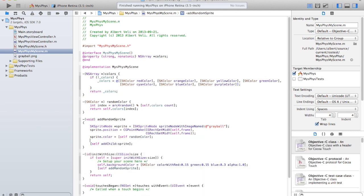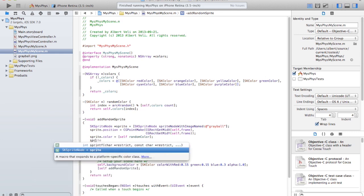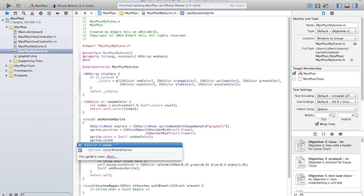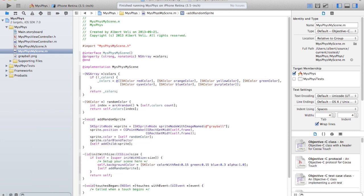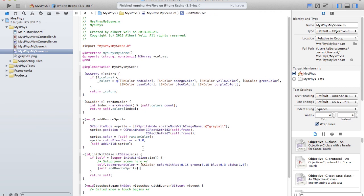And blend mode, color blend mode, color blend factor, and you're going to set that to one. It should be a number between one and zero. Okay, so now it's not going to be a gray ball, but a ball with a random color.